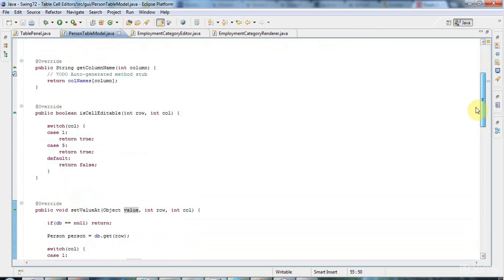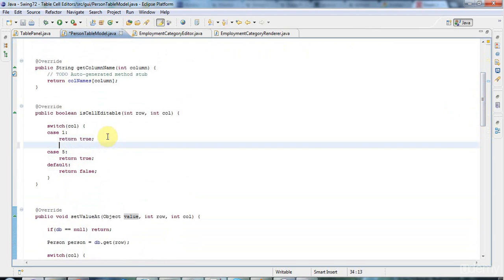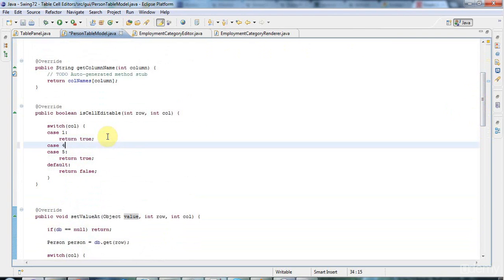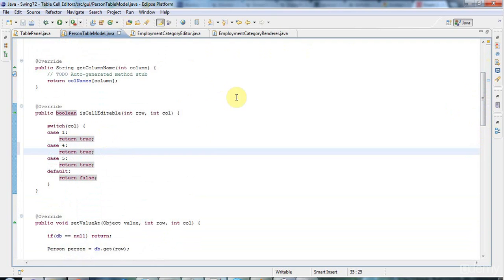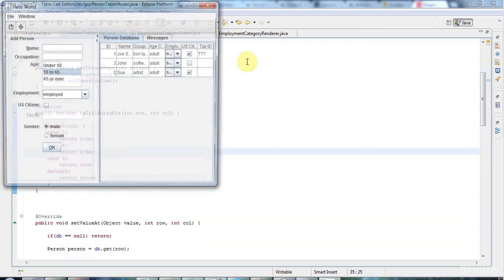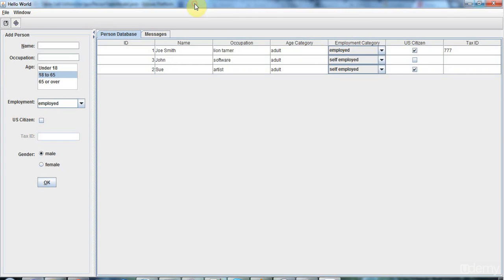And in isCellEditable, I also want to return true for column 4 to say that that column is editable. And I think that should do the trick. So if I run this now, we've got this now editable combo box.